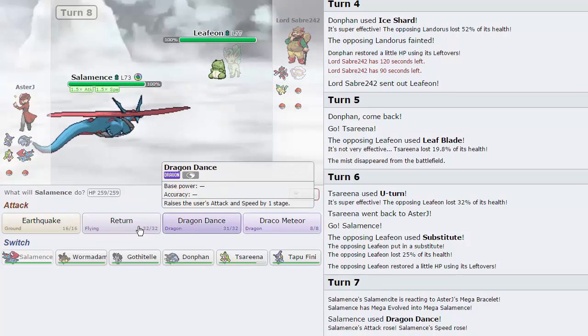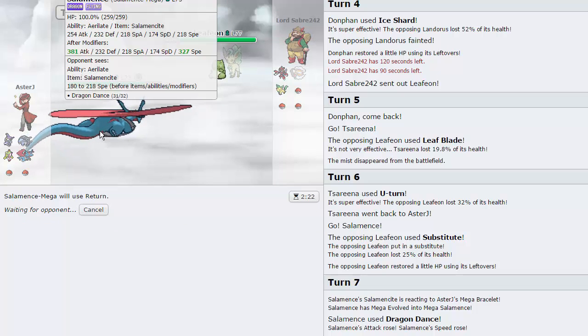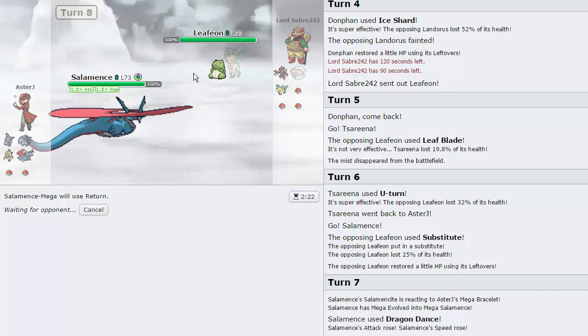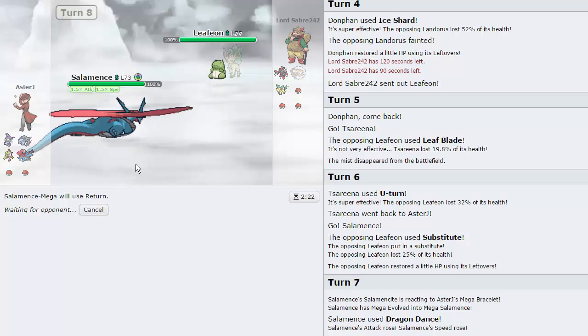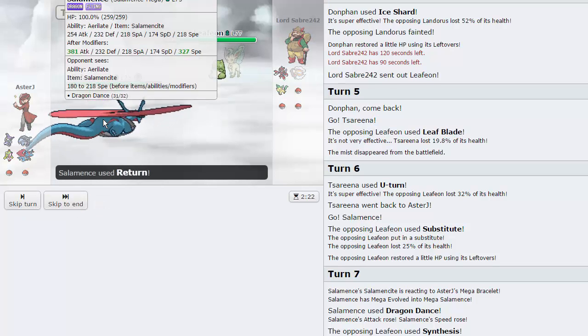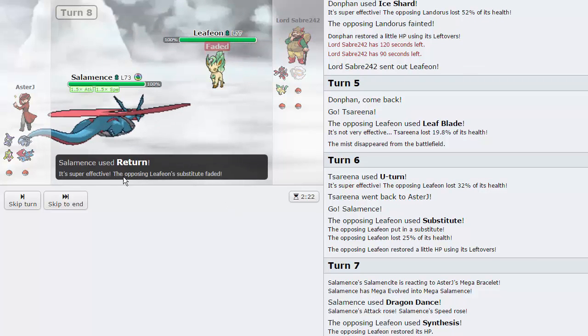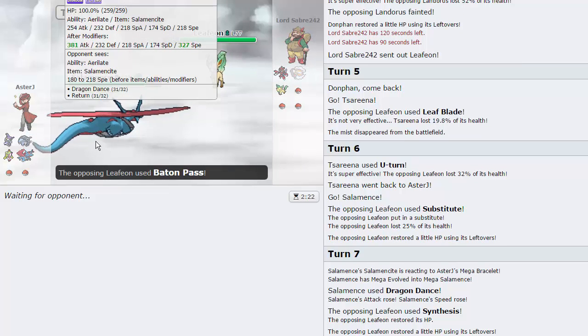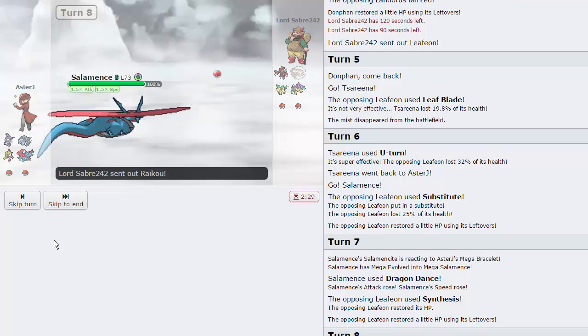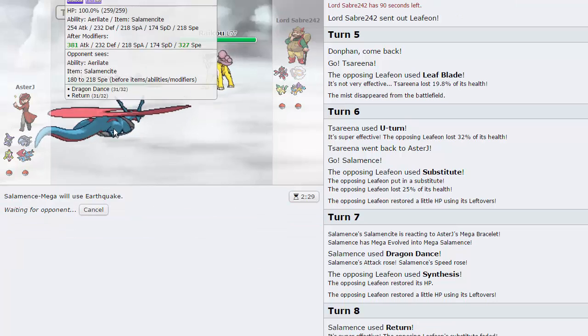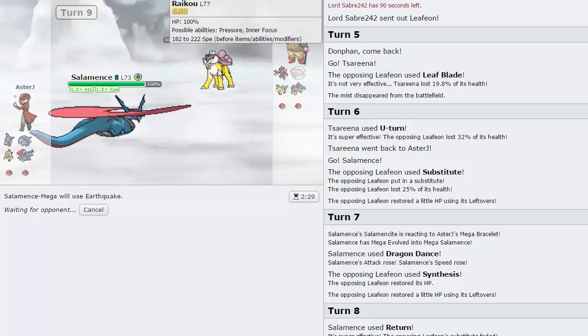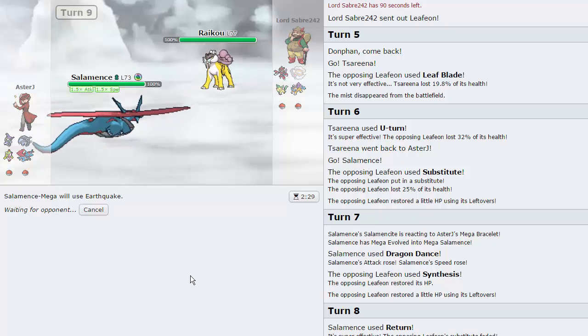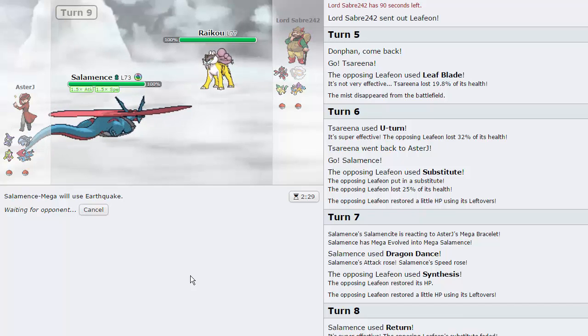As he's going to go for a Synthesis, that's fine with me. Now I can go for a Return, and this is a very strong Return. This is like a level 100 regular Mence's Outrage roughly at plus one by the way as well. It's going to go for Baton Pass. I don't see what you can switch into. Let's go for Earthquake, let's knock this thing out. Hopefully it'll be able to knock it out, I think it should be able to.